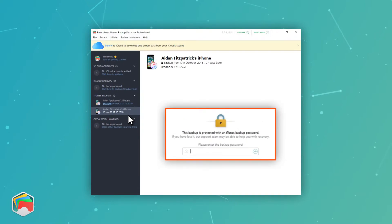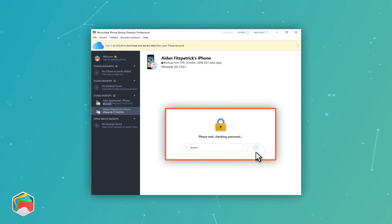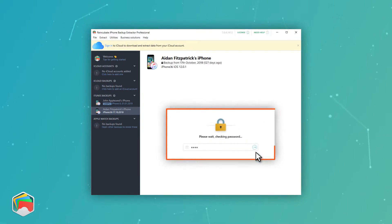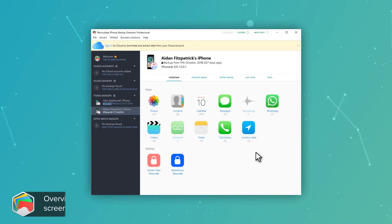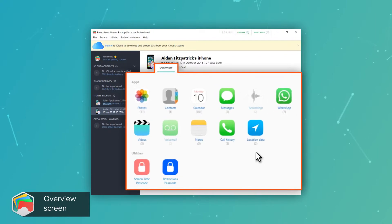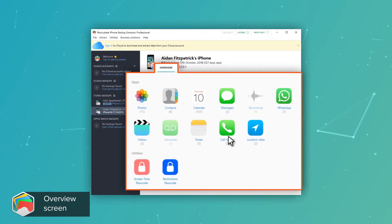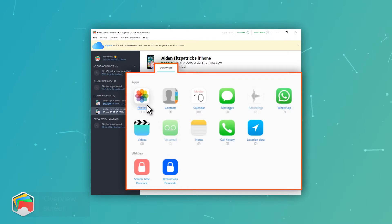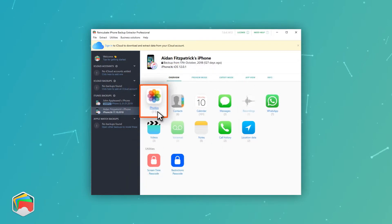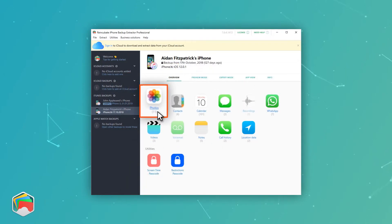If your backup is encrypted, you'll be prompted for its password before you view it. Once you've entered your password, you'll be able to see the Overview screen and a summary of your backup's contents. The Overview shows you the Photos icon, along with a count of the number of photos and videos that are recoverable from your backup.